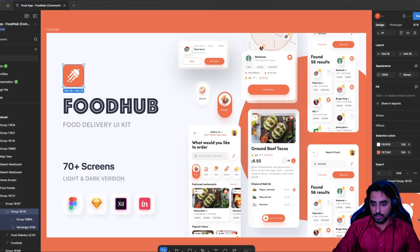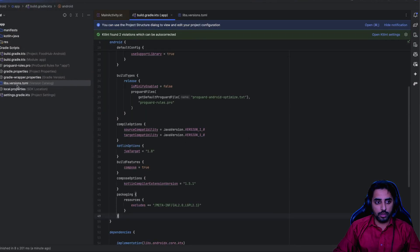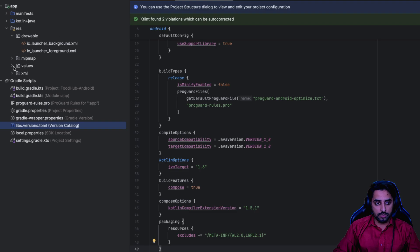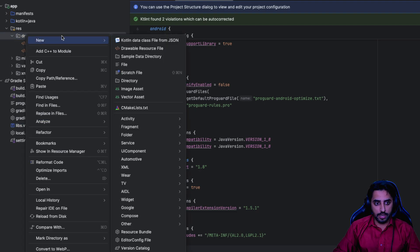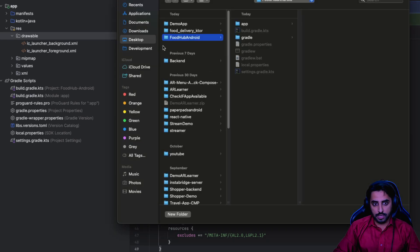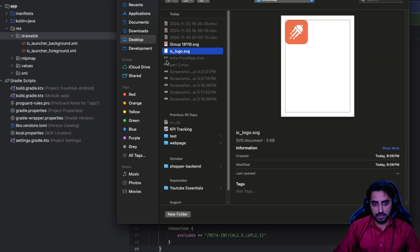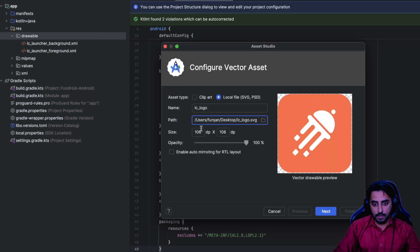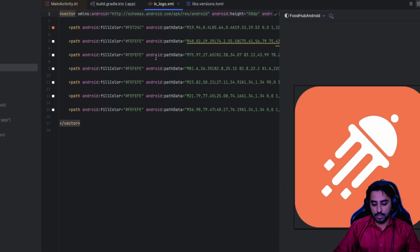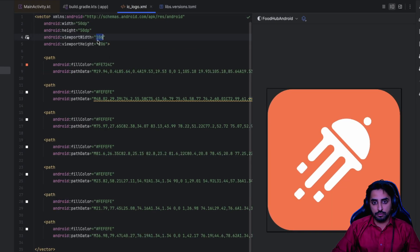Once exported, go to the resource file, under the drawable folder, right-click and select 'New Vector Asset'. Go to local file and select the SVG file we created. It will set the size to something like 106 - just make sure to set it to 50 - then click Finish. You'll get the vector with its viewport width and viewport height.